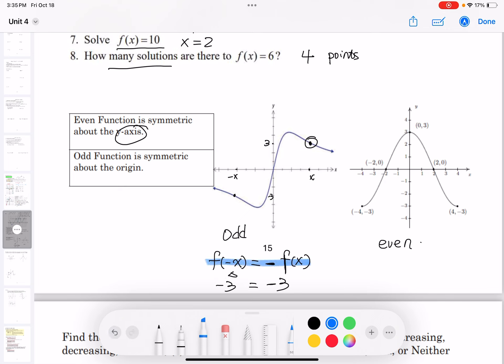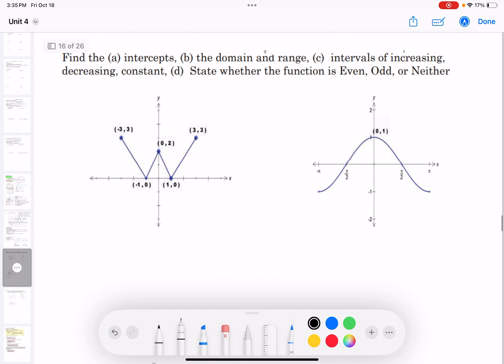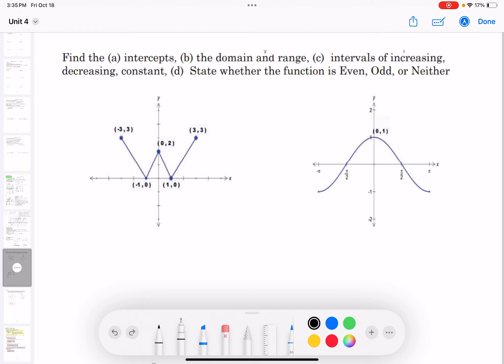Memorize the formula: for an even function, f(negative x) = f(x). Now let's see the following two examples: find the x and y intercepts, find the domain and range, find the interval of increasing, decreasing, and constant. The constant interval means a horizontal line. And determine whether the function is even or odd.